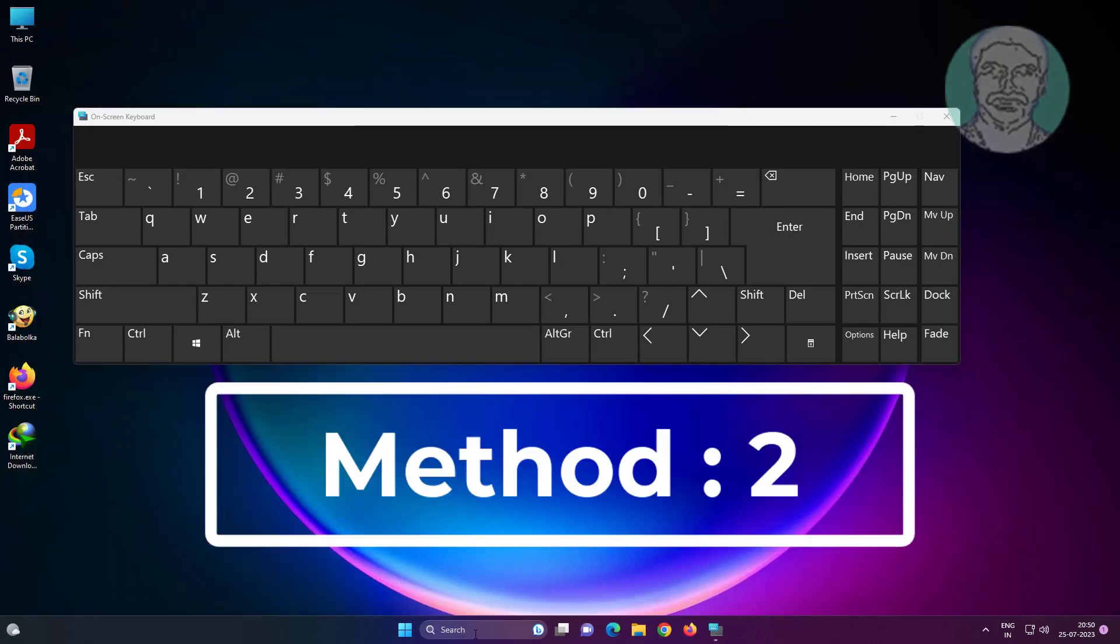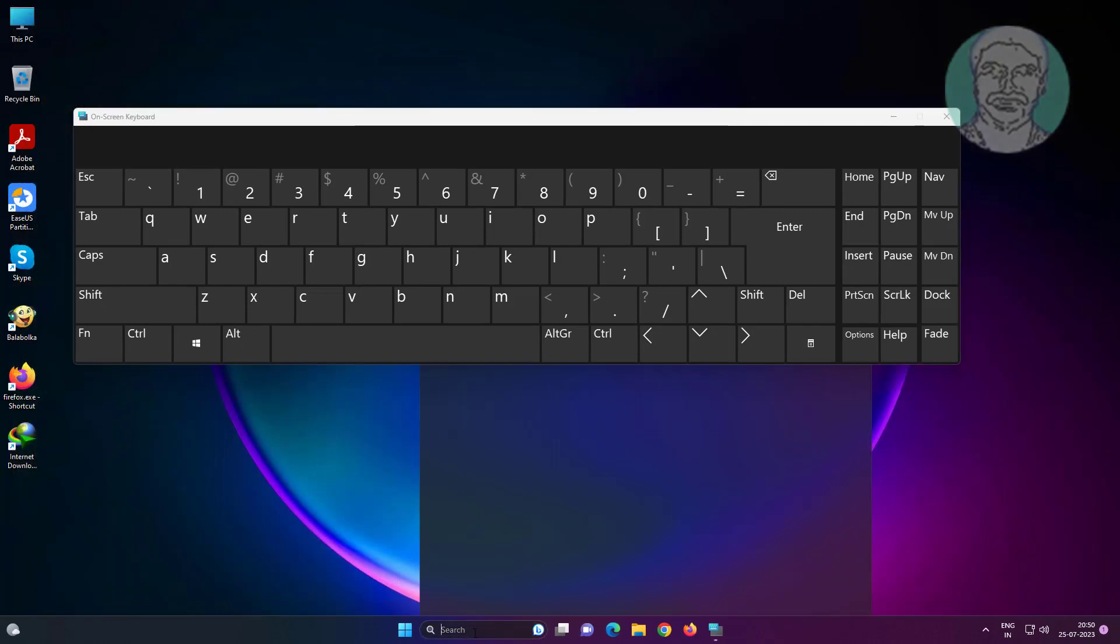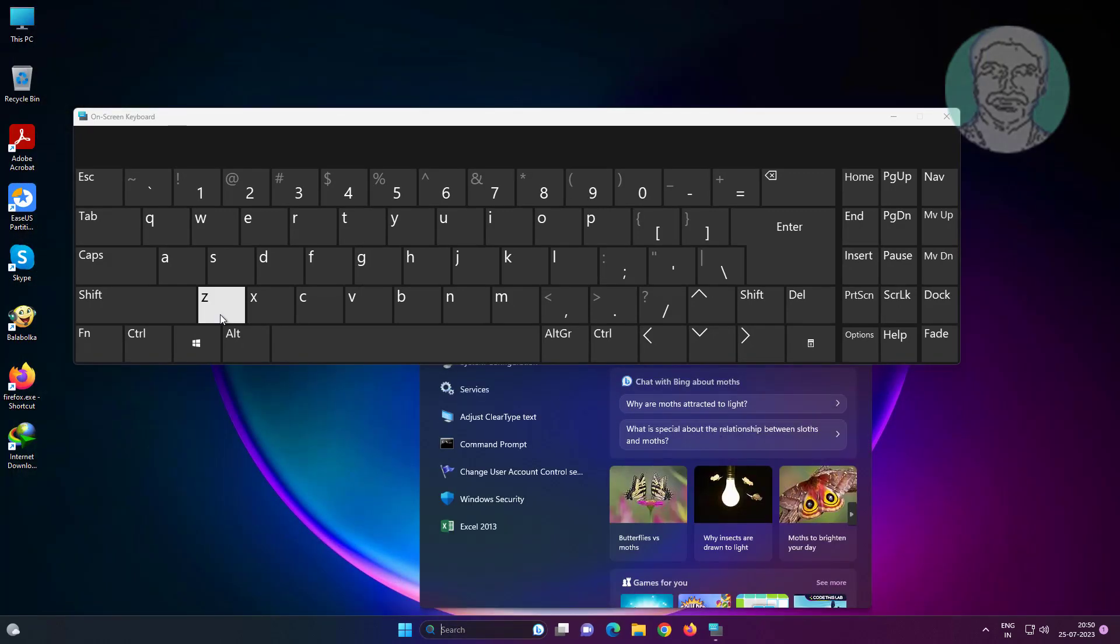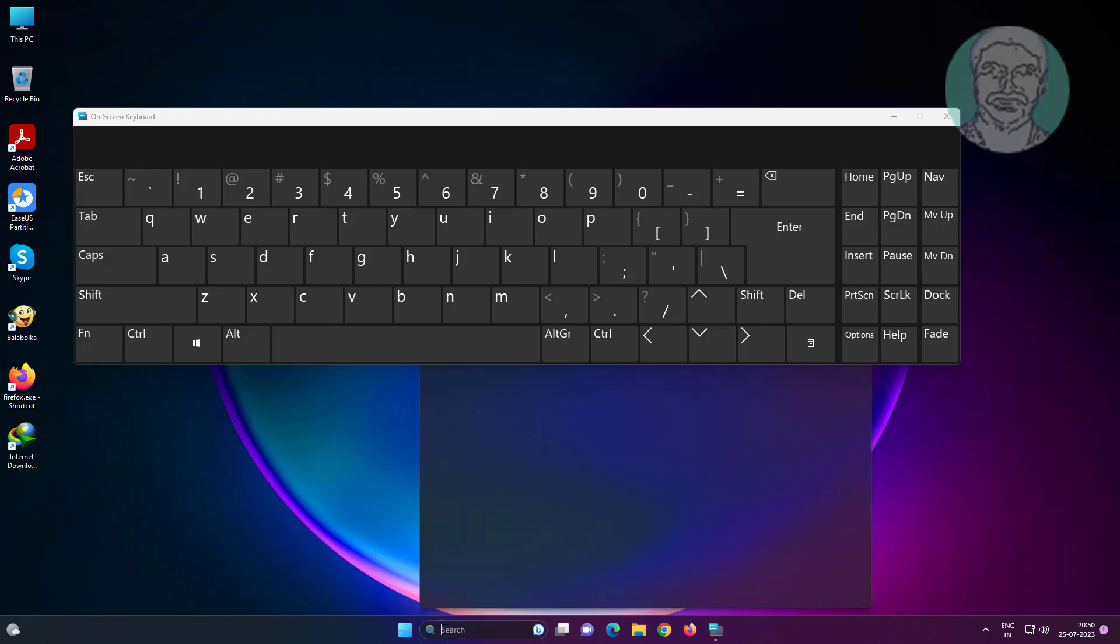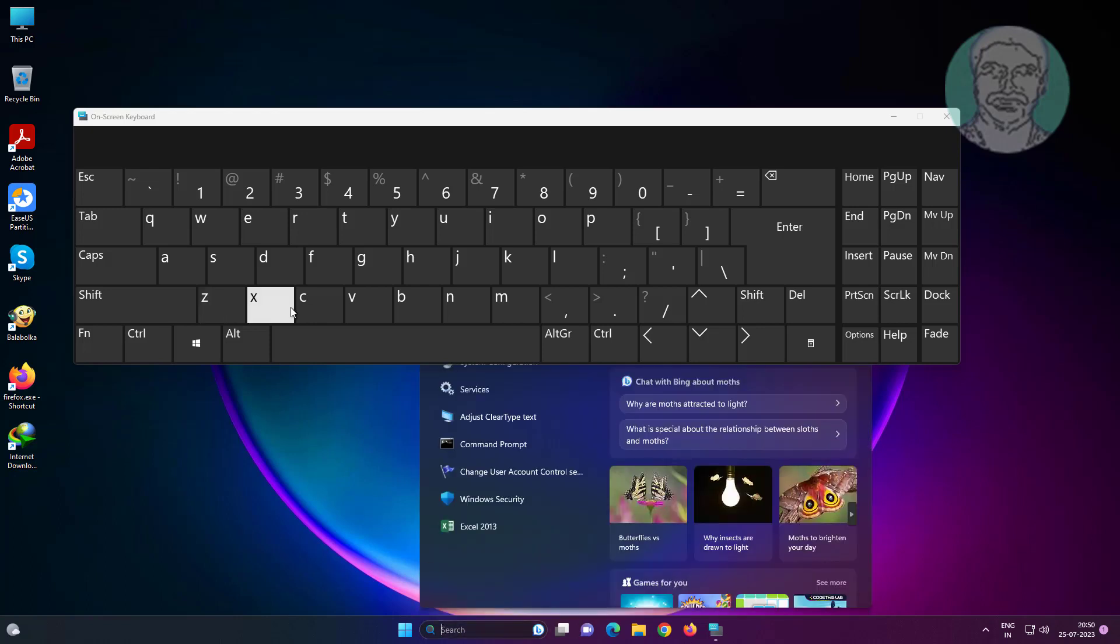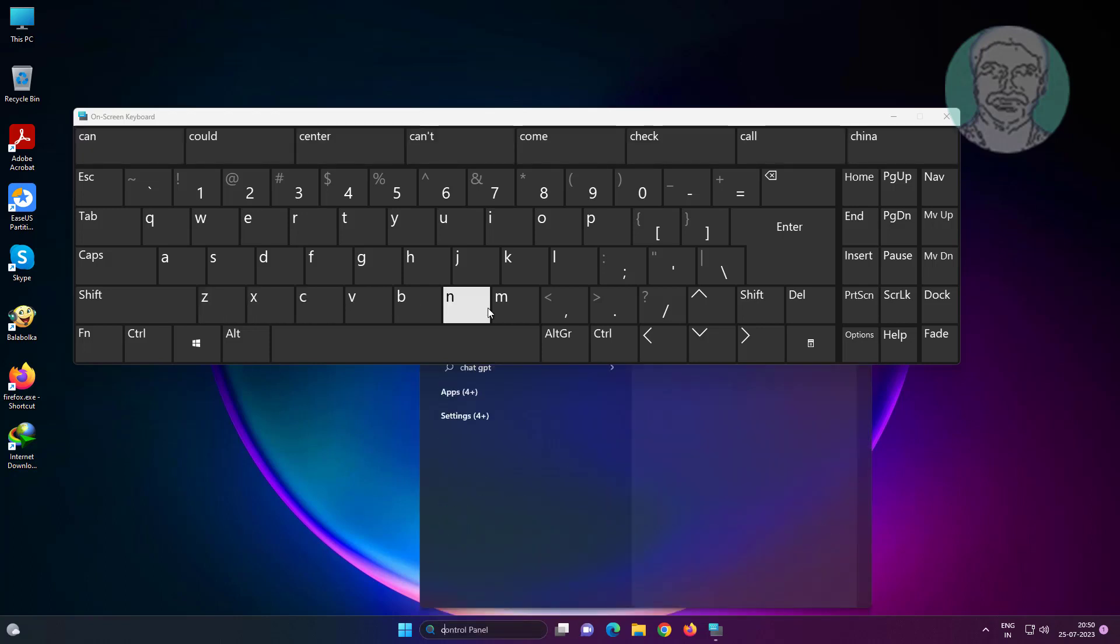If you want to enable internal keyboard, type CMD in Windows search using on-screen keyboard. Right click, run as administrator.